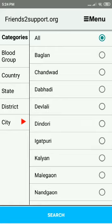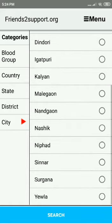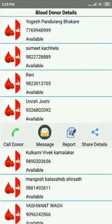Select Nasik, and in Nasik, select Nasik City. You are now presented a list of all the donors with A negative blood group. Select Urvish Joshi, for example, and these are the options that are thrown up to you.